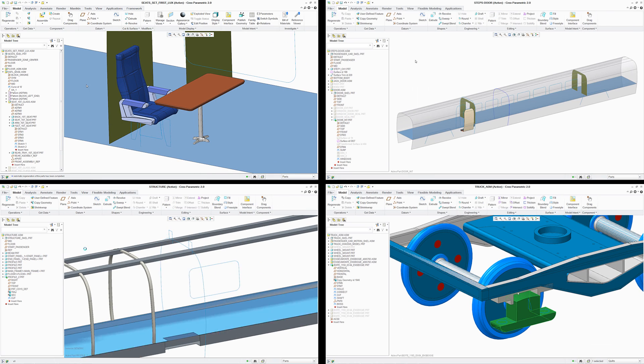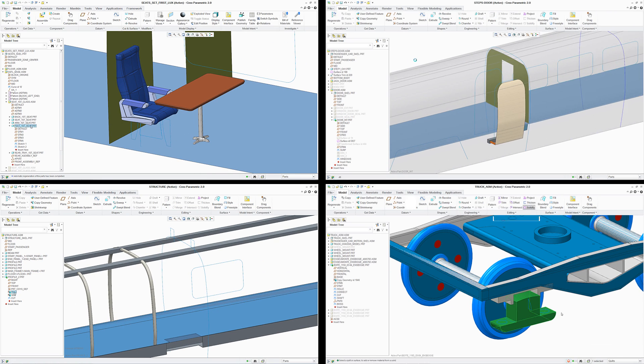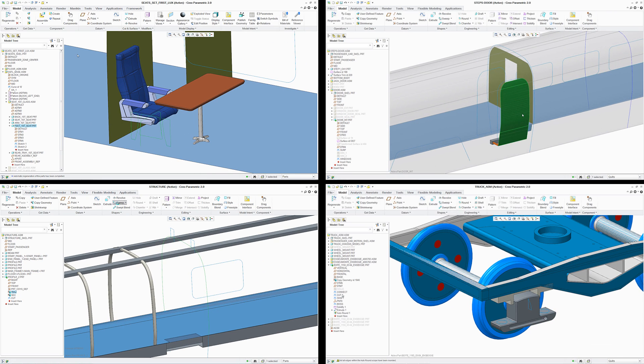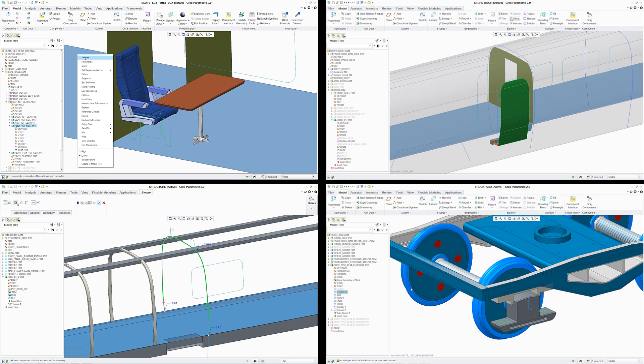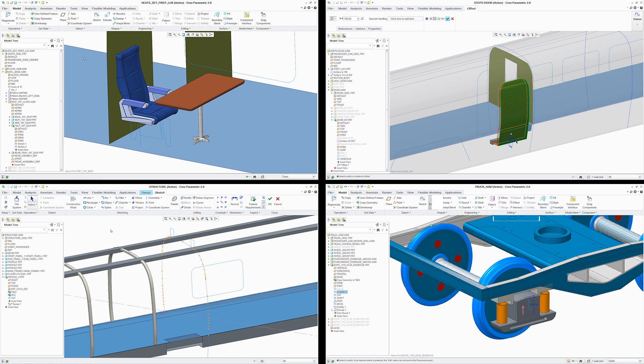In this example, four designers working on different parts of the train assembly, including the truck, structure, interior, and door.